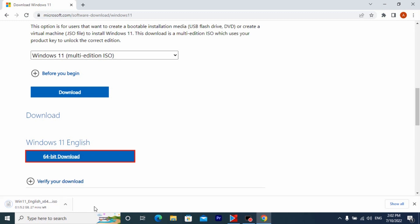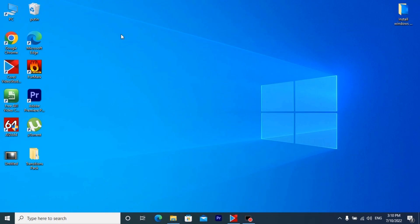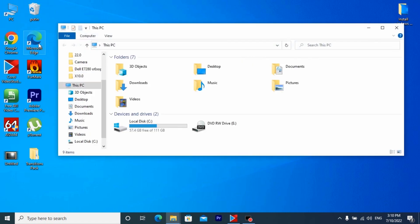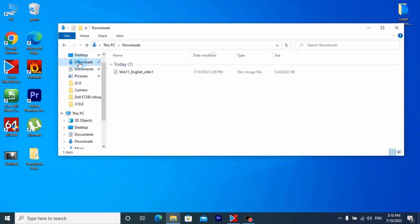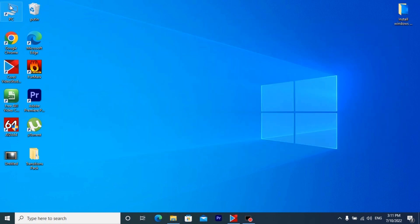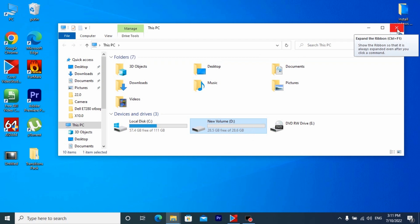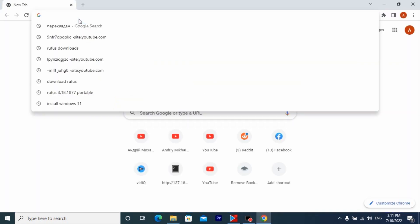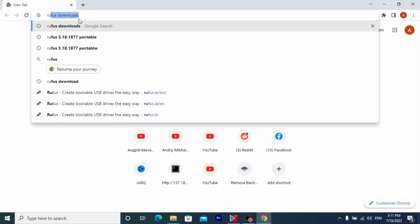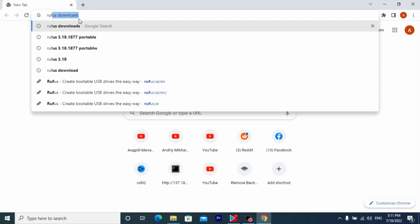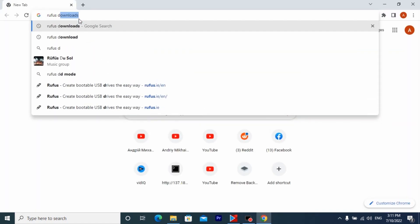Now we need to download a program that will help install Windows on a flash drive. Before that you can insert a flash drive stick into your laptop or computer. Then write in the browser Rufus downloads.